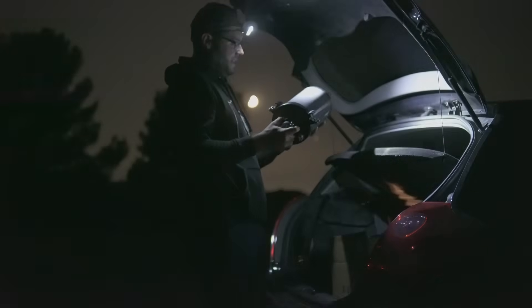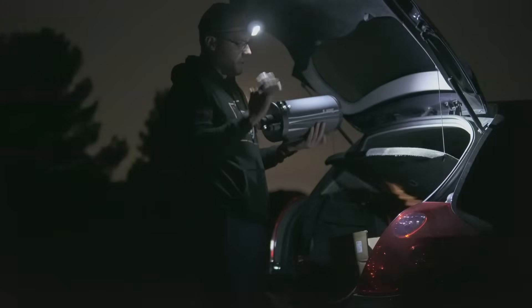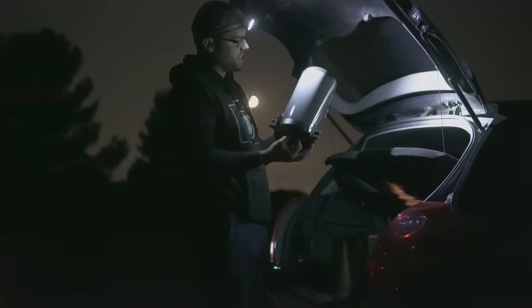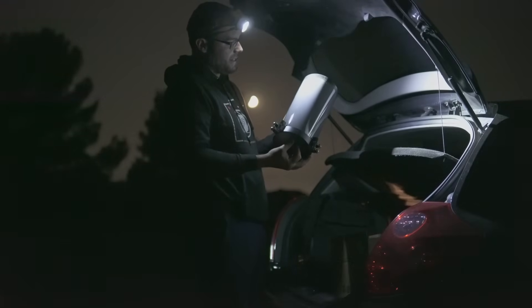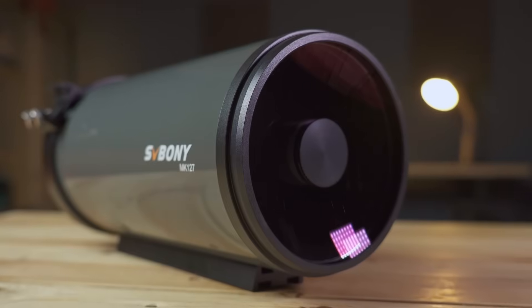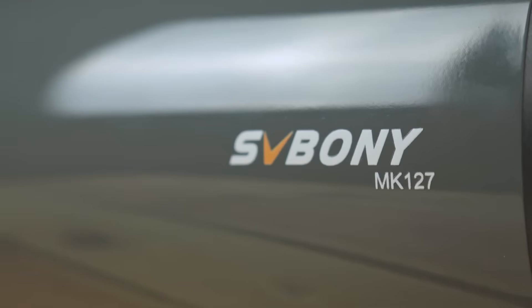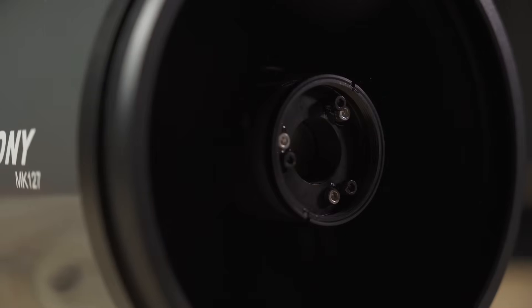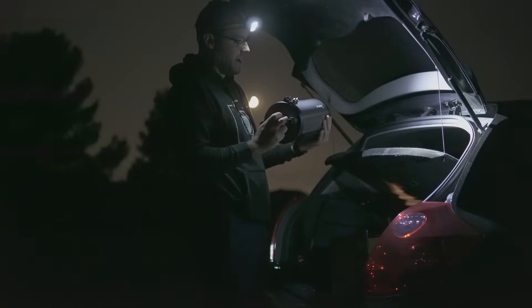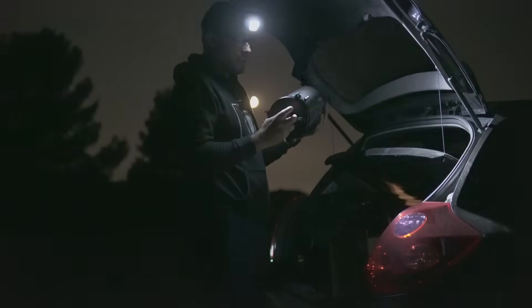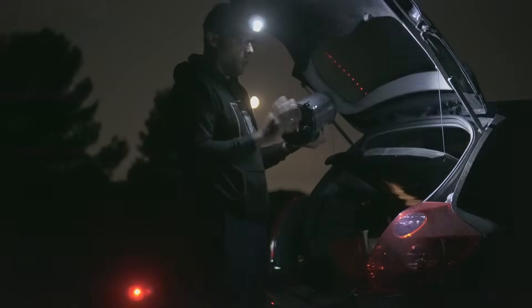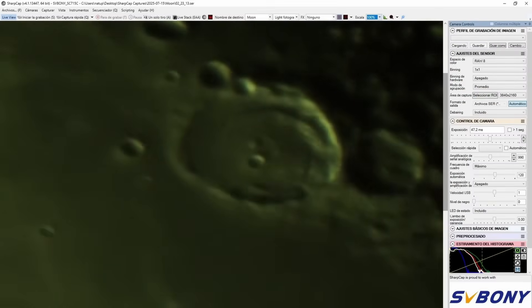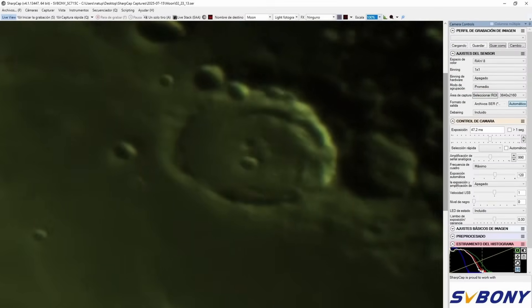A few weeks ago I showed you how one of the latest releases from SV Bony performed, this MK-127, a Rumak-Maksutov with a 127mm aperture and a 1500mm focal length when photographing the moon. In that video I got some spectacular results with this telescope.